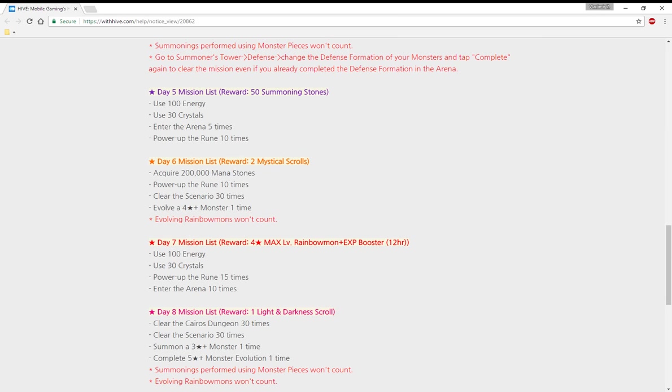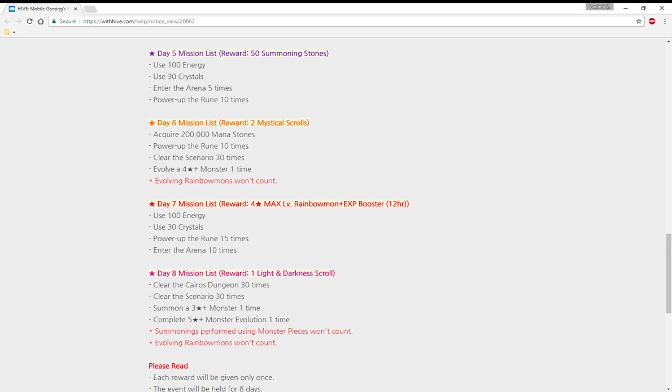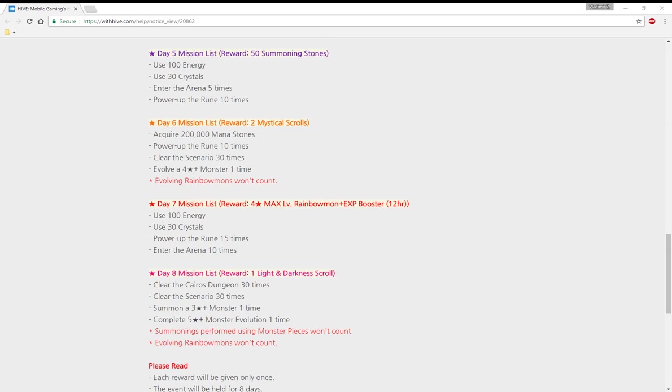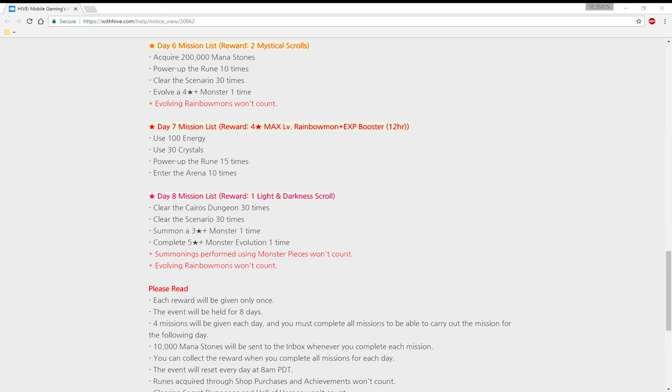Day six mission list reward: two mystical scrolls. Acquire 2000 mana stones, power up the rune 10 times, clear the scenario 30 times, and level a four star plus monster one time. Evolving rainbow ones won't count of course. So far this event is actually looking pretty nice for a change.